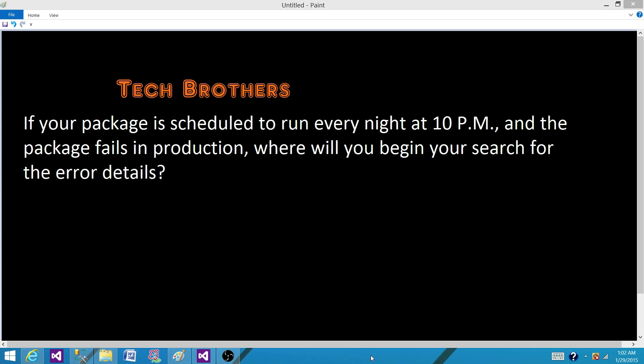So for answering this question, I will not jump in straightforward and say okay, I will start looking into the errors and the job view history and all those kind of things.